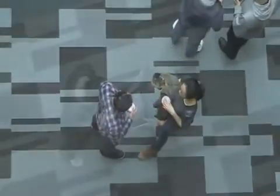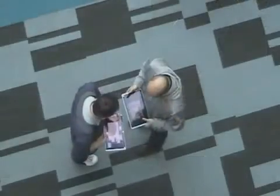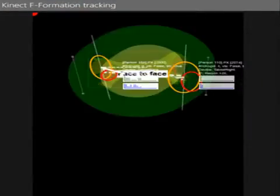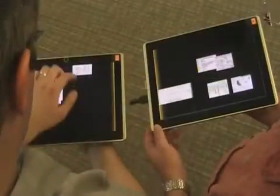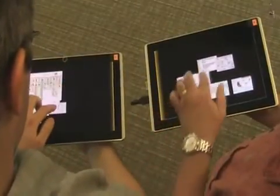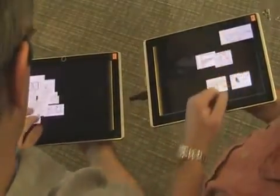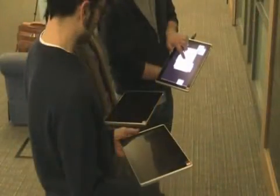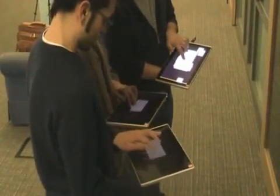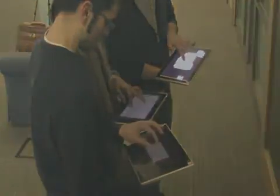The Group Together system with novel interaction techniques enables lightweight cross-device sharing of digital information. Monitoring the arrangement of people in F-formations allows grouping their devices into loosely bound sets and lowering the transaction cost for sharing information between devices part of these formations.